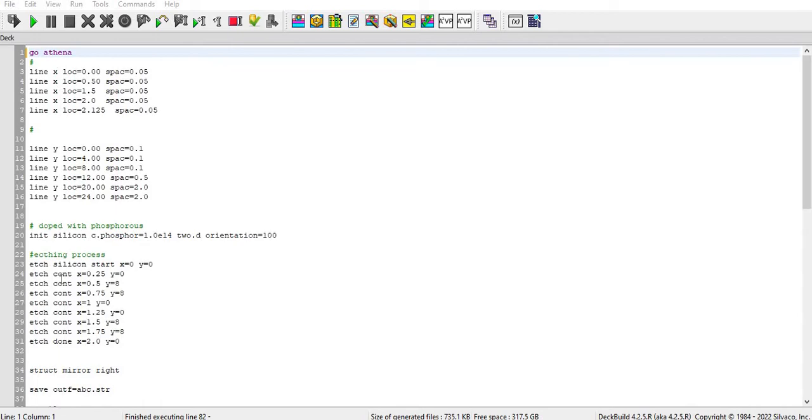And it is almost same. This coding is almost same as the meshing of the go Atlas. And then I define the doping with the help of diffusion. You can see diffusion with orientation 100 silicon.